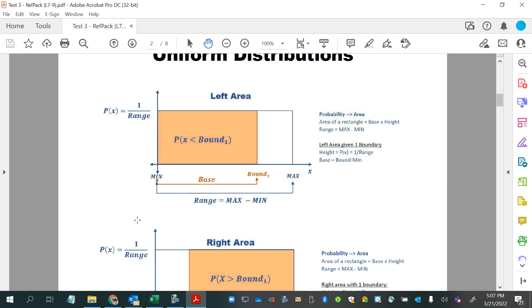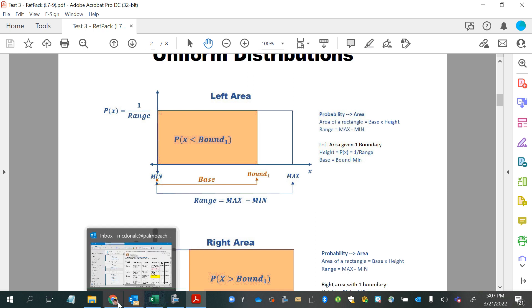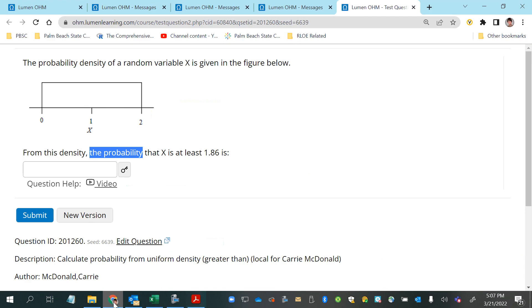That's probably the trickiest part of these questions — just knowing how to set up your uniform distribution. While they've given us an image here, they did not tell us the height of the density function, and we do need that in order to find an answer that will be a probability — an area of part of this rectangle.